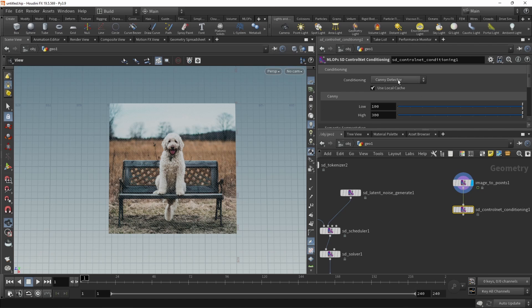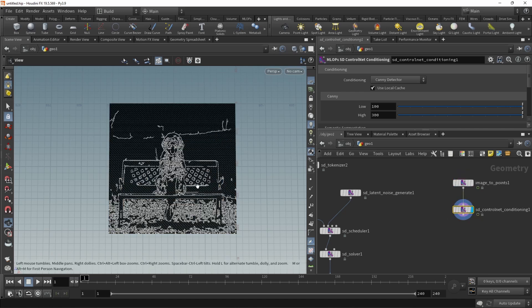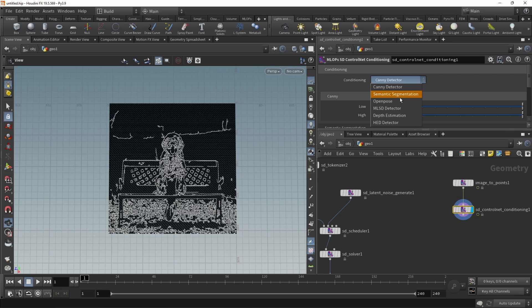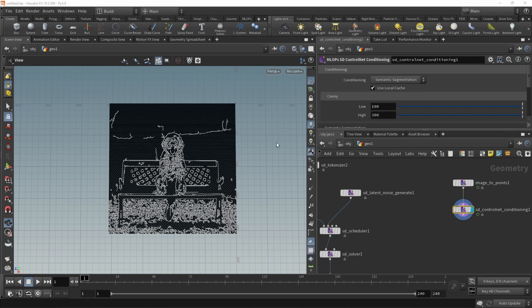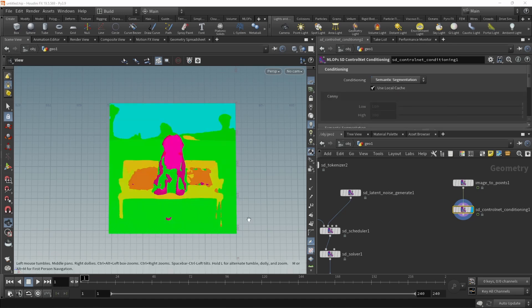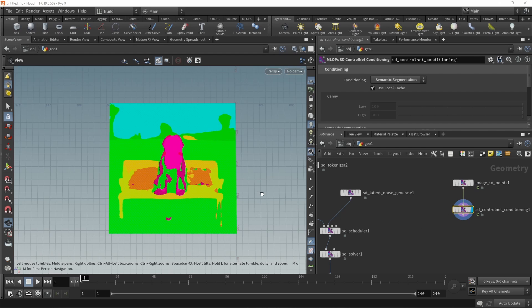The control net conditioning is basically a converter or pre-filter. In this case, it's set up to be a canny edge detector. When we set the view flag on the control net conditioning here, we can see this generates these edges. We can also set this to use semantic segmentation, which then tries to segment this image into individual parts. By the way, this works with any 2D image that you feed in through the image points node here. You can use it on any image or image sequences that you like and directly save this out again.